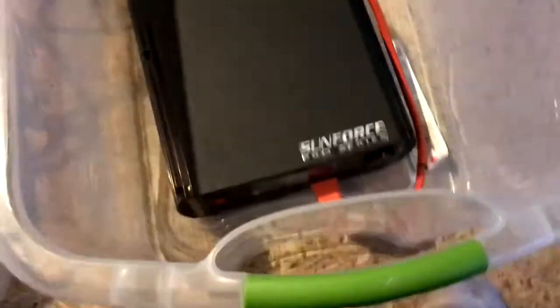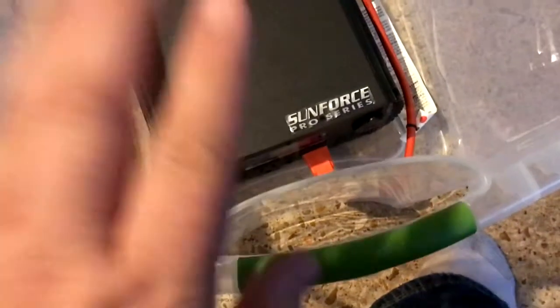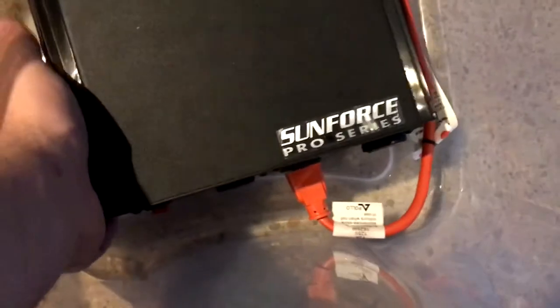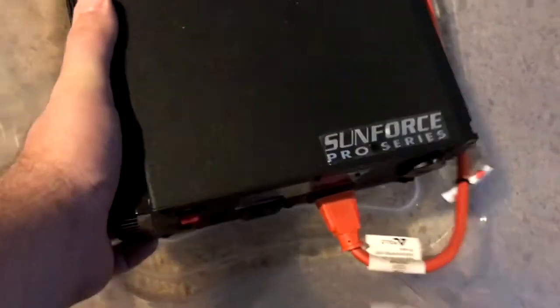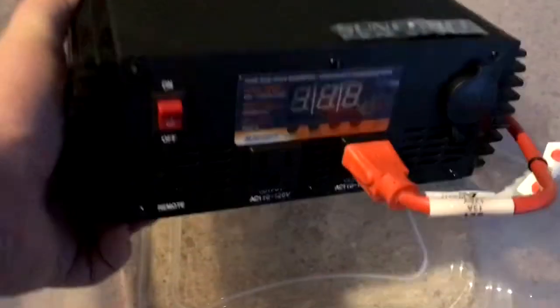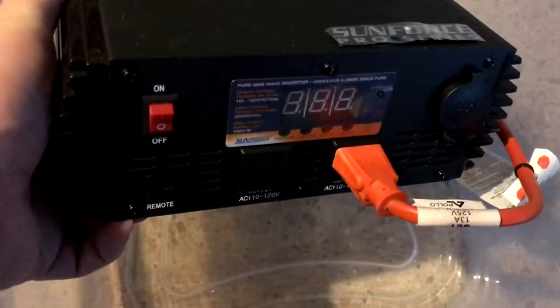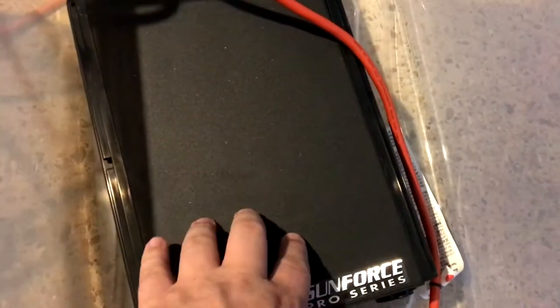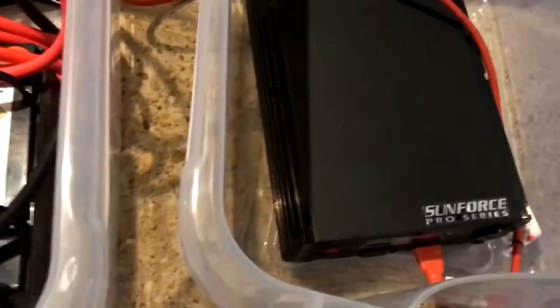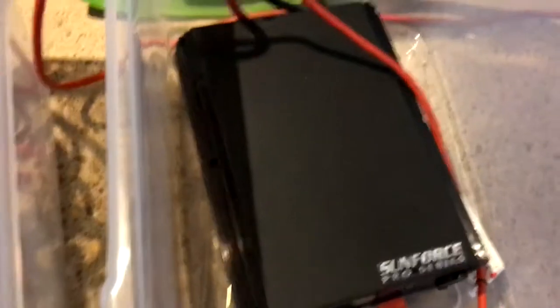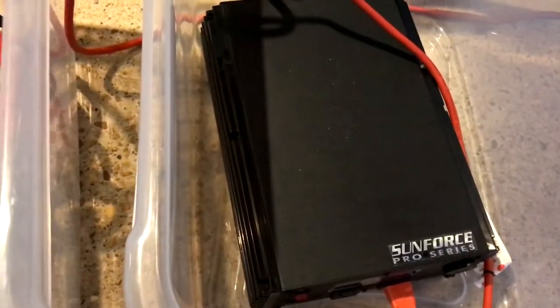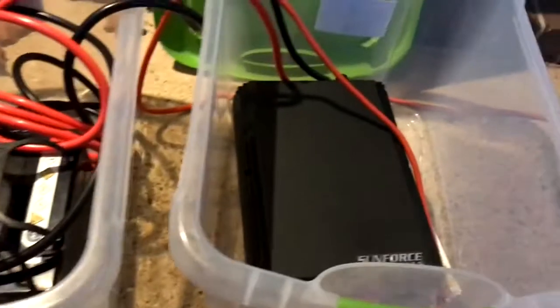This I upgraded to a pure sine wave inverter. I don't have it on right now, but this got rid of the buzzing sound that all my LED lights were making with the other inverter.